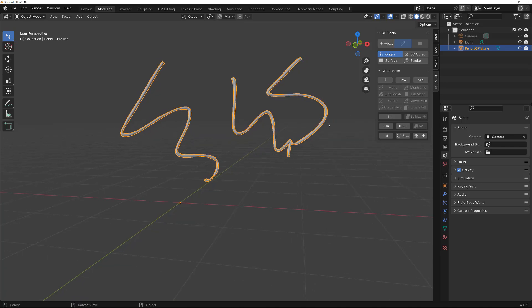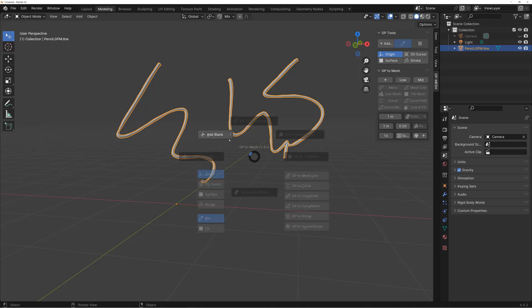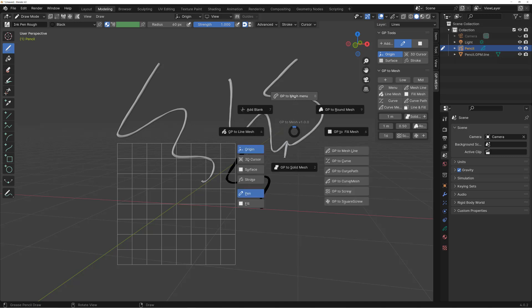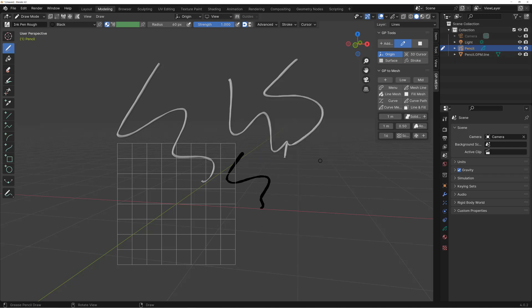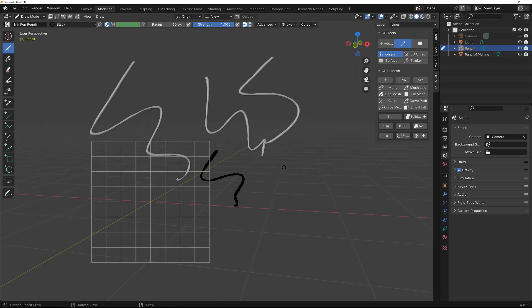Resolution is set to Low by default, but you can change it from here. If you want to change it in more detail, hit the menu or from E go to GP to Menu, where you can change fixed thickness, resolution, and many other values. This is how you convert grease pencil to mesh.